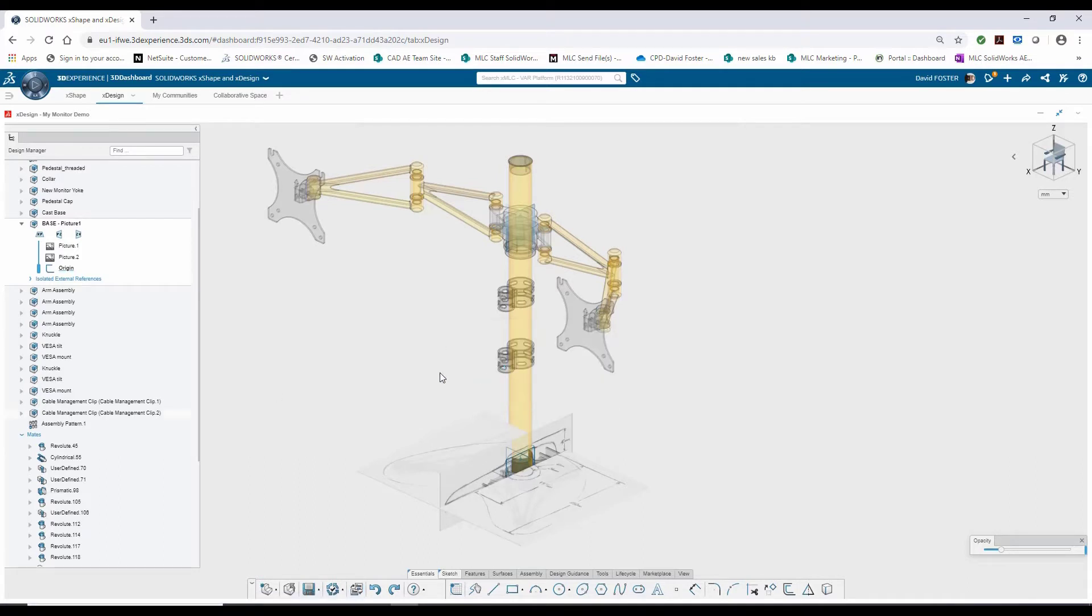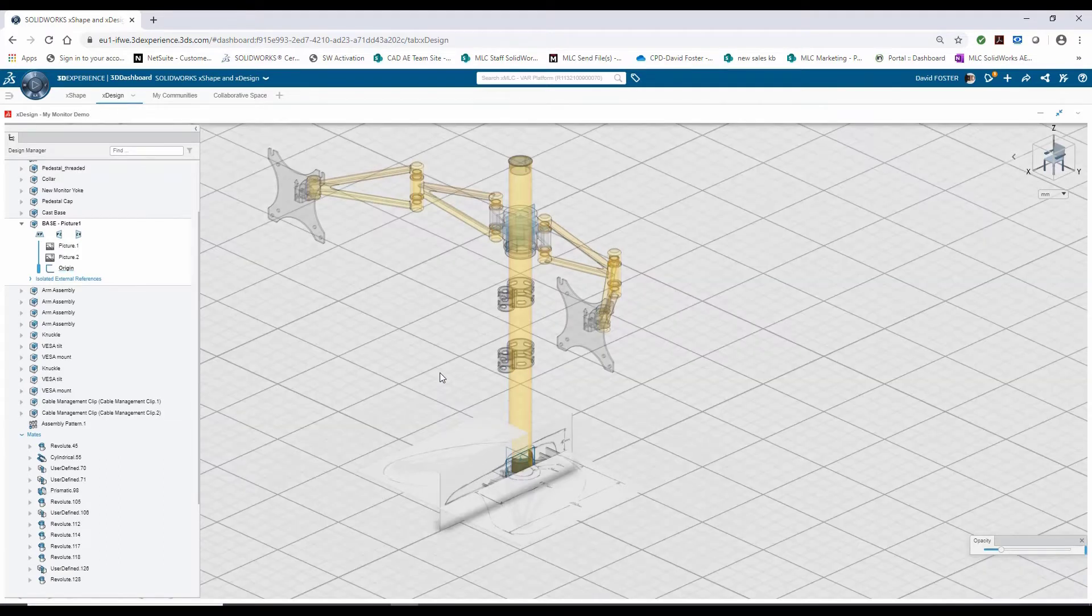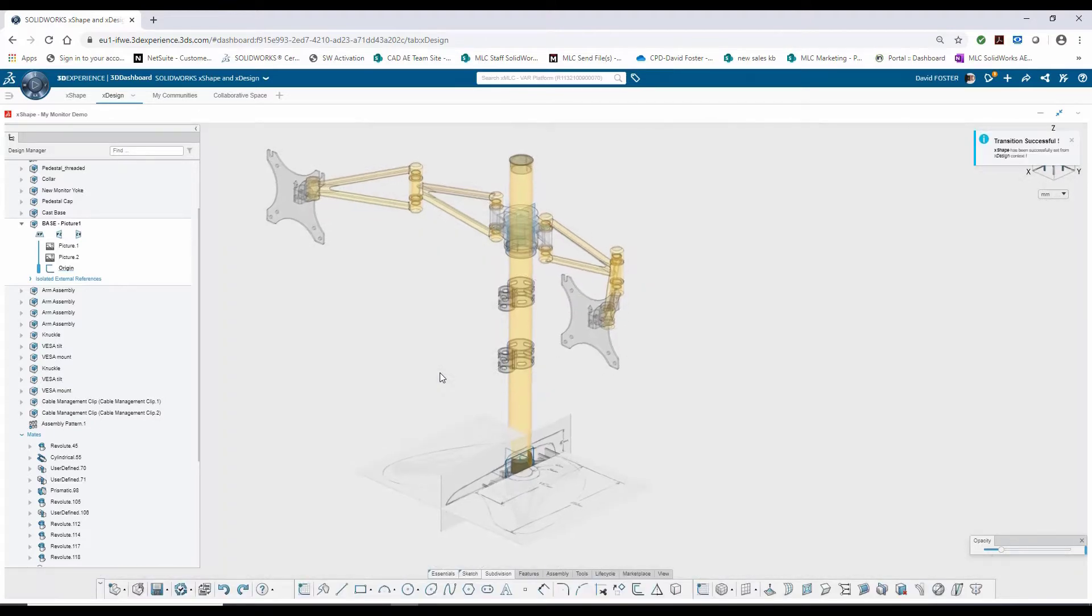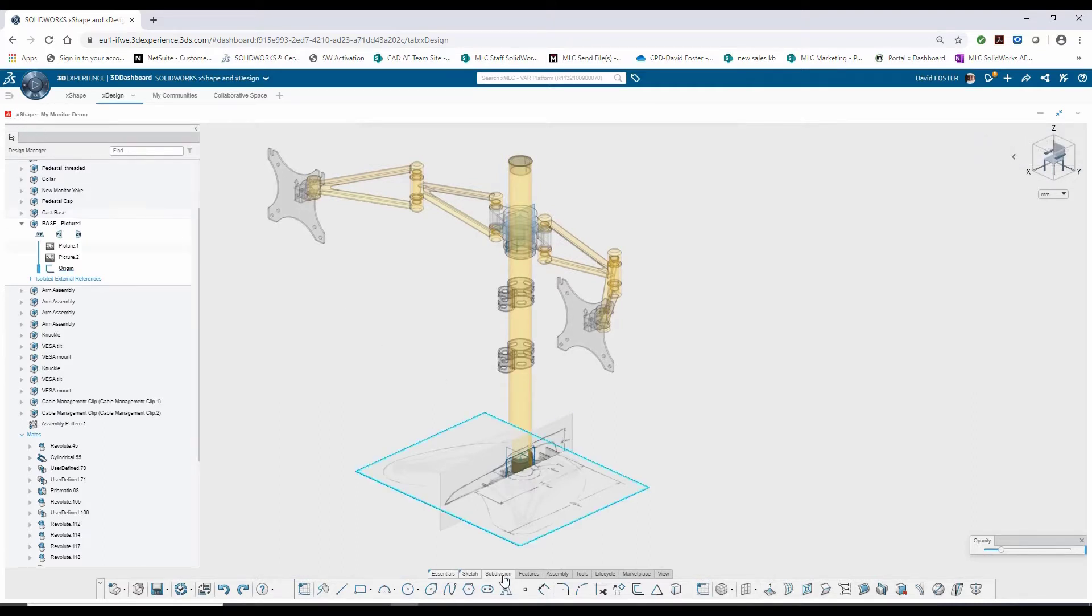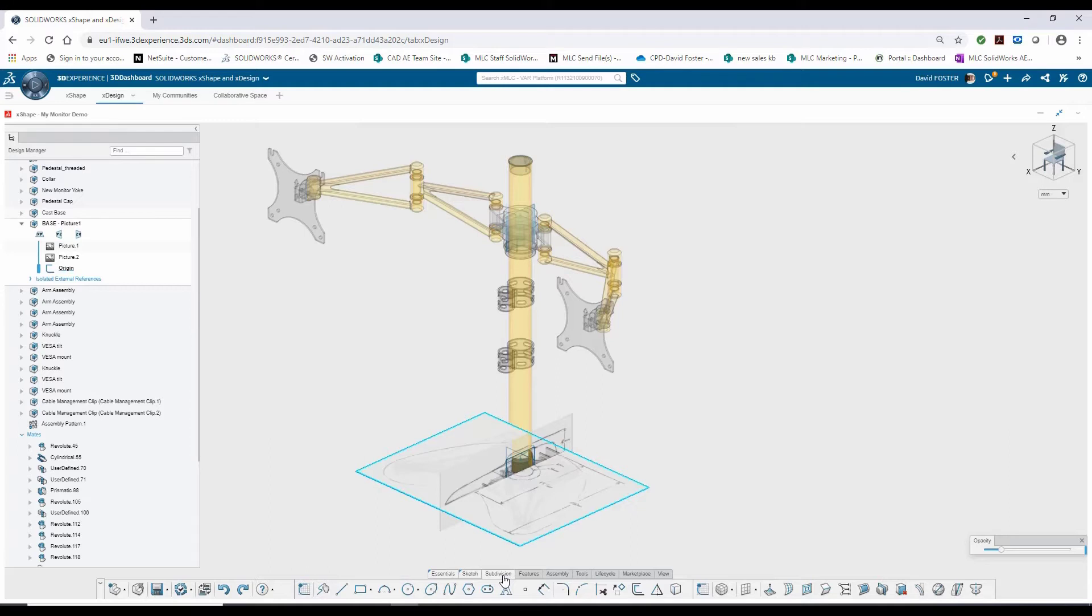Without changing windows or anything, I'm able to seamlessly transition in between the two applications. Notice over here in the upper left, now it's saying X-Shape. And I also have a new tab under my features for subdivision. X-Shape, that free form design, uses kind of a push-pull clay modeling technique rather than parametric modeling.